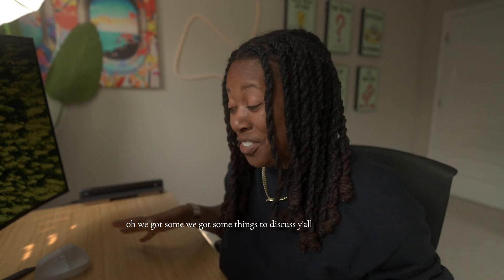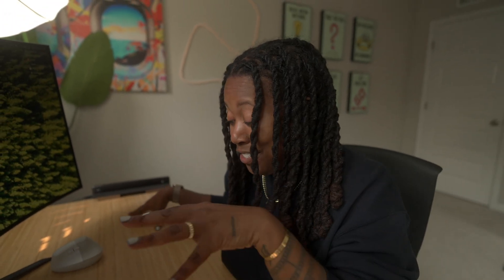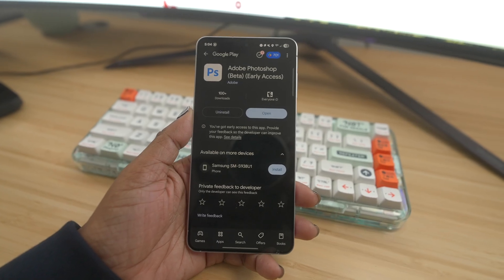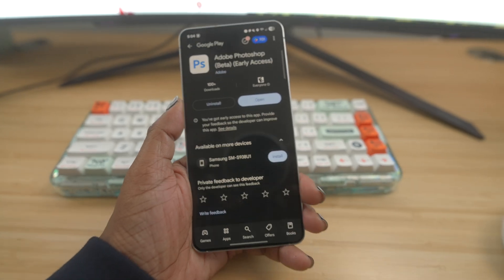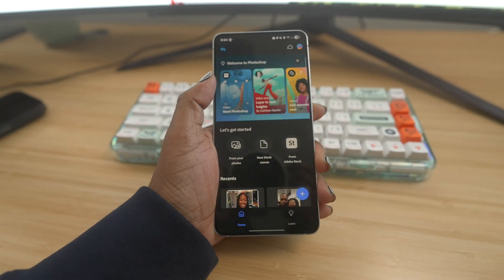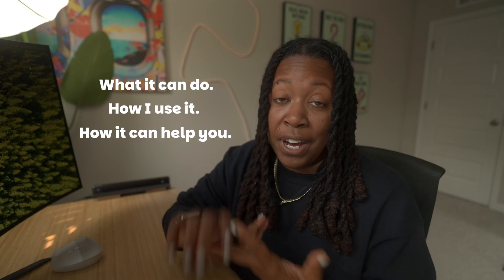We got some things to discuss. We got, first of all, early access to the new Photoshop app on Android. Now it isn't beta, but it is the app that we have grown to love on our computers, now on our phones. So today, what I'm gonna be doing is breaking down what it can do, how I use it, and how it can power your work as a creator. With all of that said, let's jump into this.